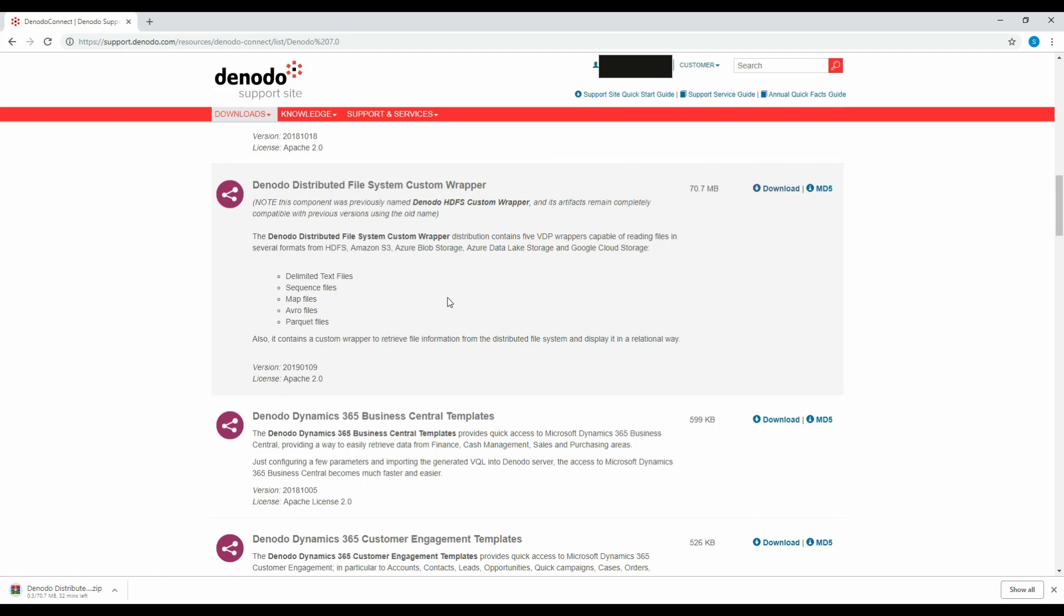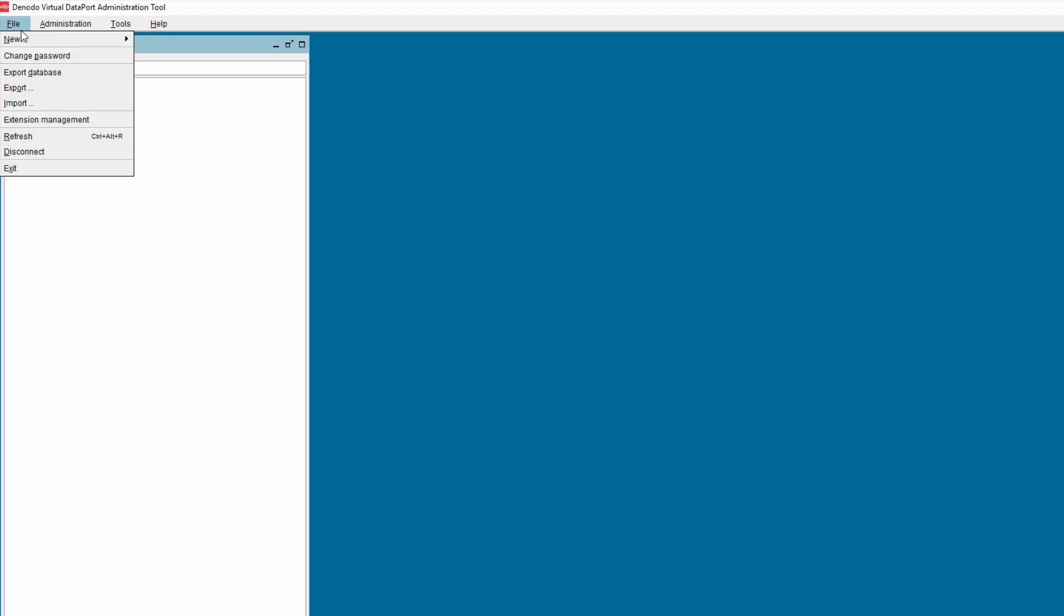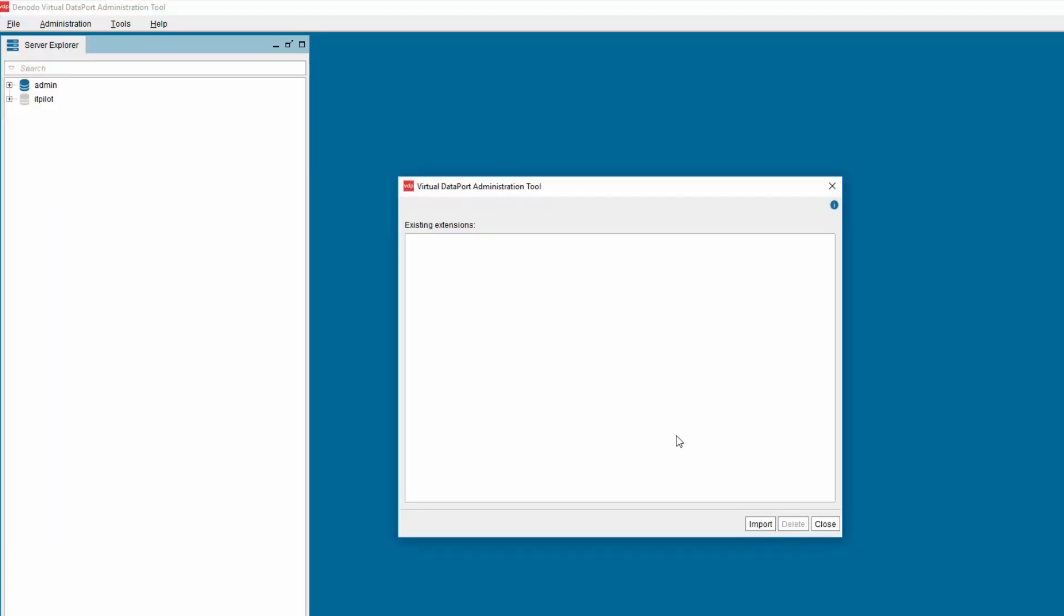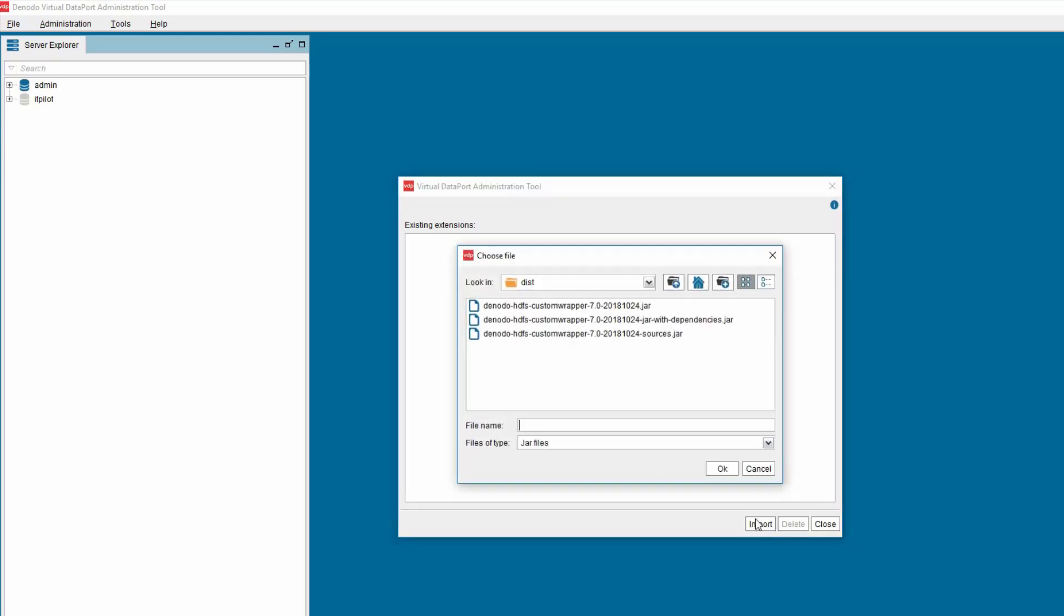After the wrapper is downloaded, we need to import this wrapper into Virtual Dataport Administration tool. Open the Virtual Dataport Administration tool. Click on the File menu, select the option Extension Management. A new window is opened. In this window, click on the Import button to import the downloaded custom wrapper.